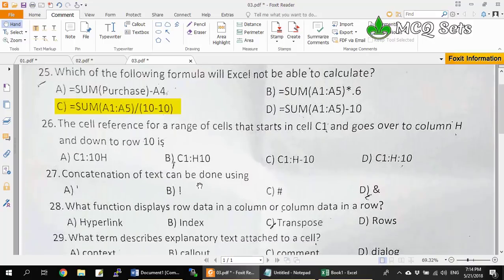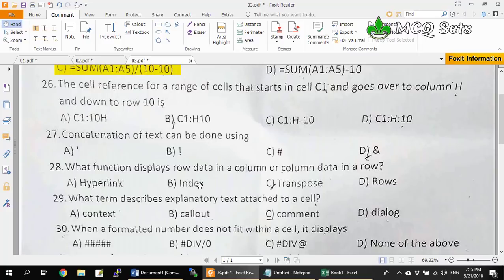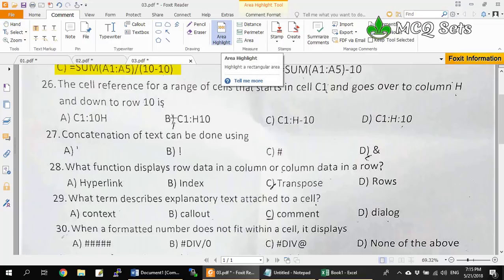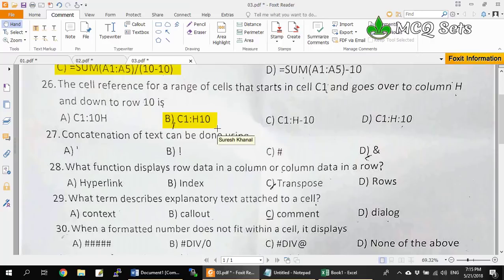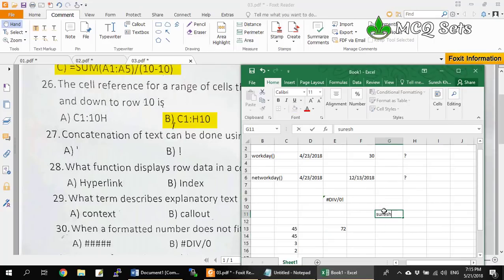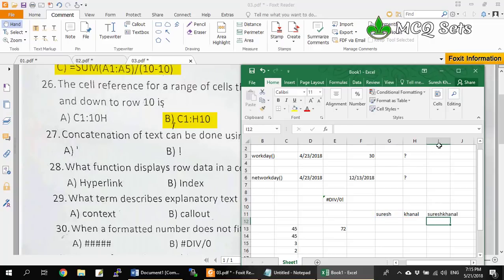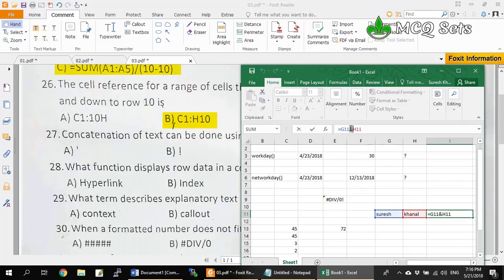Question 26: The cell reference for a range starting at C1 going over to column H down to row 10 is written as C1:H10. That is the correct answer. Question 27: Concatenation of text can be done using the ampersand (&) symbol. For example, if one cell has 'Suresh' and another has 'Khanal', writing =Suresh&Khanal produces 'SureshKhanal' in a single cell. The ampersand is the concatenation operator.